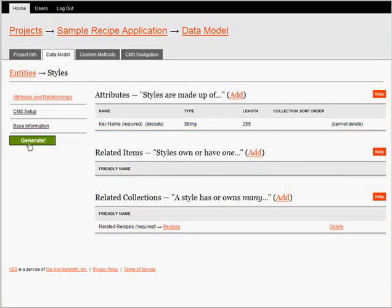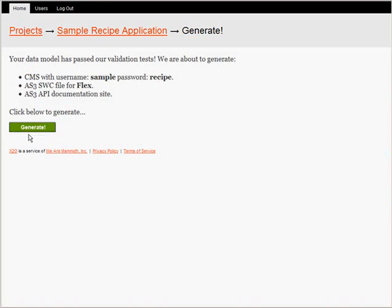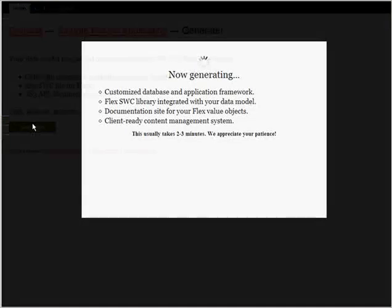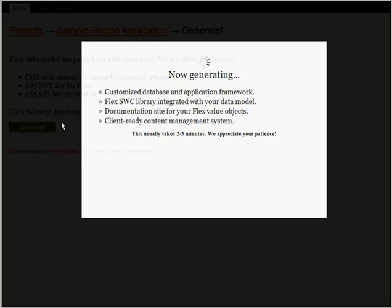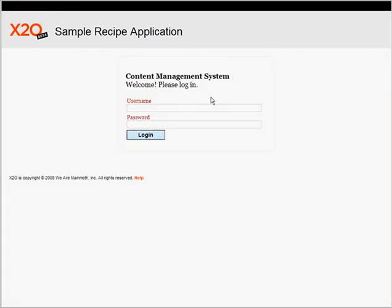When I generate my project, X2O builds the entire remote backend infrastructure and gives me a few great tools for free. Tools and code that would take me days to build on my own. Here's the generated content management system.